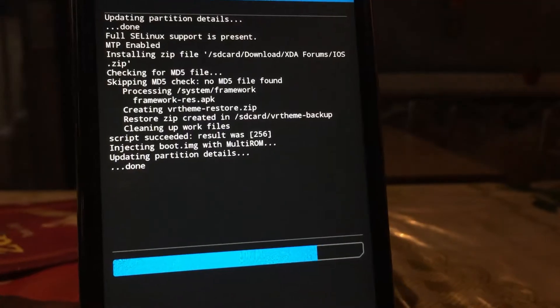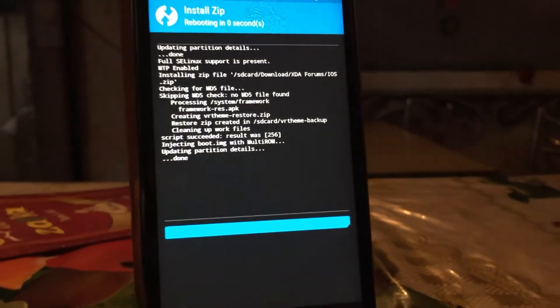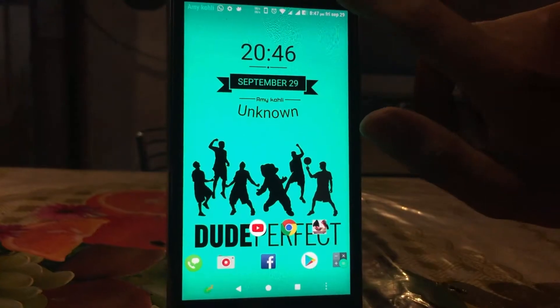As you can see, it's flashing and my phone will reboot in just a few seconds. Then later we will check the result.